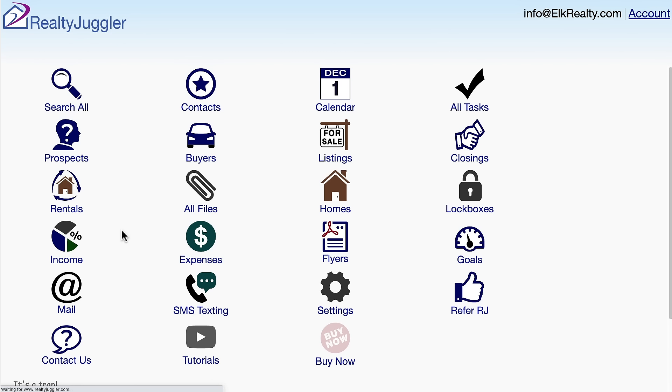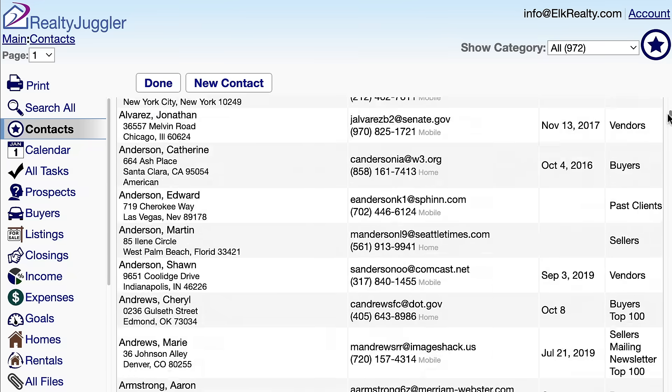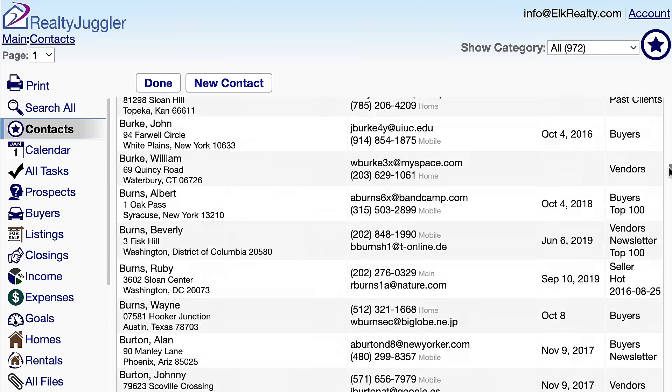Once signed in, I see a series of icons on the main screen. Each icon represents a major function of RealtyJuggler — just click on an icon to go to that section. I'll click on the Contacts icon and can see my contacts here.